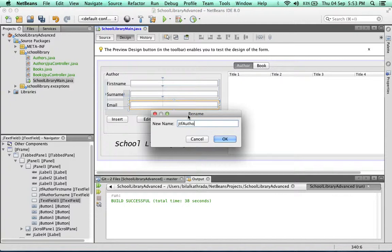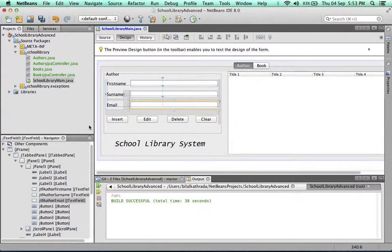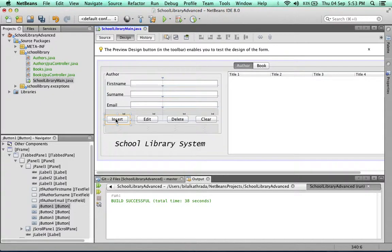Now let's rename our buttons as well because we're going to refer to these buttons in our code, so it's best to give them a meaningful name that we can remember.